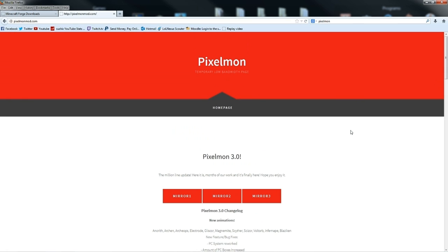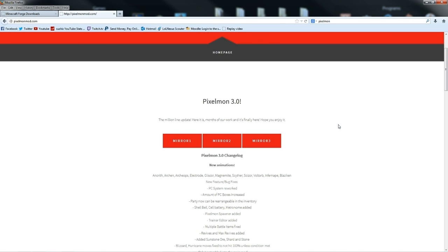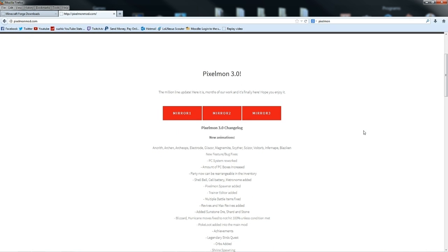Everyone is trying to download this mod at the moment, so it can be really slow if you're trying to download it immediately. If you're watching this a bit later on, then obviously the page is going to look a bit different, but you can easily navigate your way to the download page and download Pixelmon 3.0.